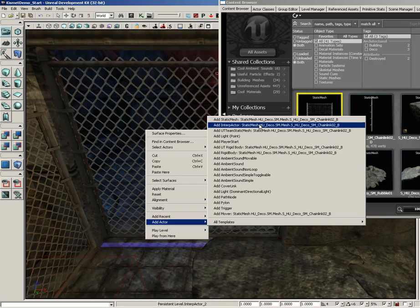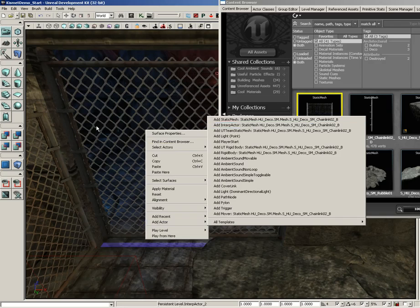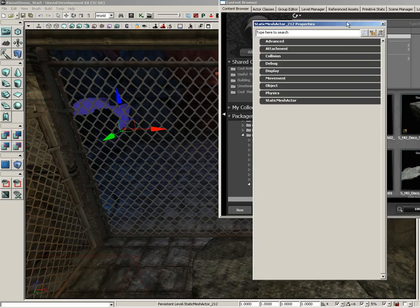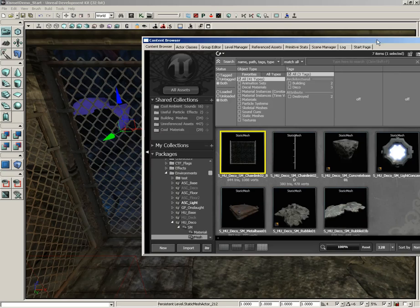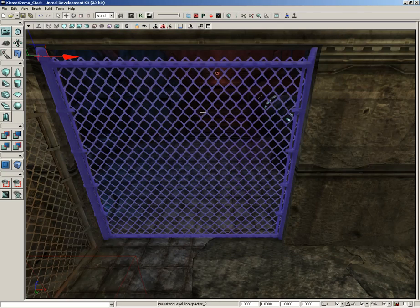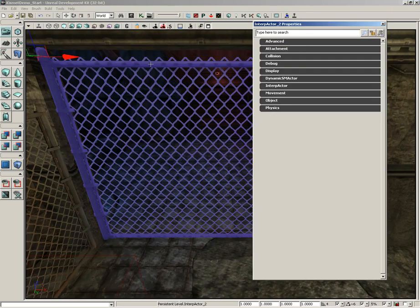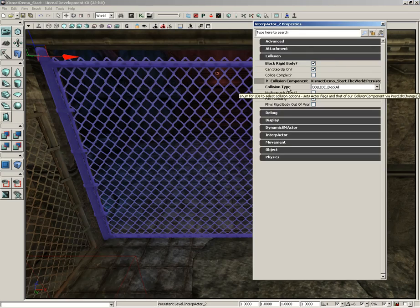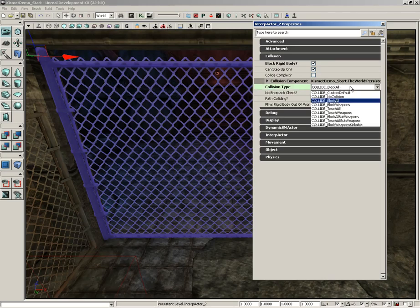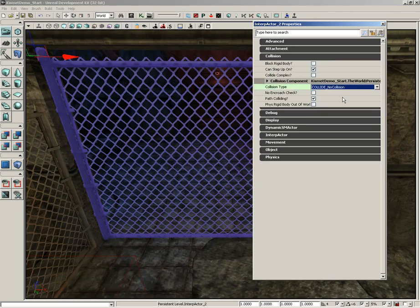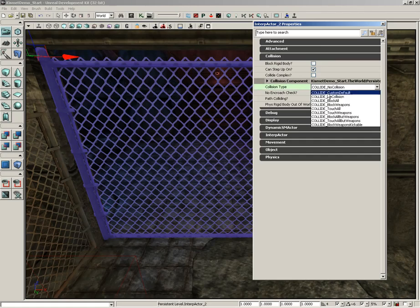In our particular case it's going to move, so make sure you choose that. Once you do, you'll get a gate similar to what I have here, but it'll have one unique problem: by default it will not block the player — the player can run right through it as if it were a hologram. To fix that, select the object, press F4 to open its properties, then expand Collision and set your collision type to Block All, because by default it's set to No Collision, which means your gate will be useless.